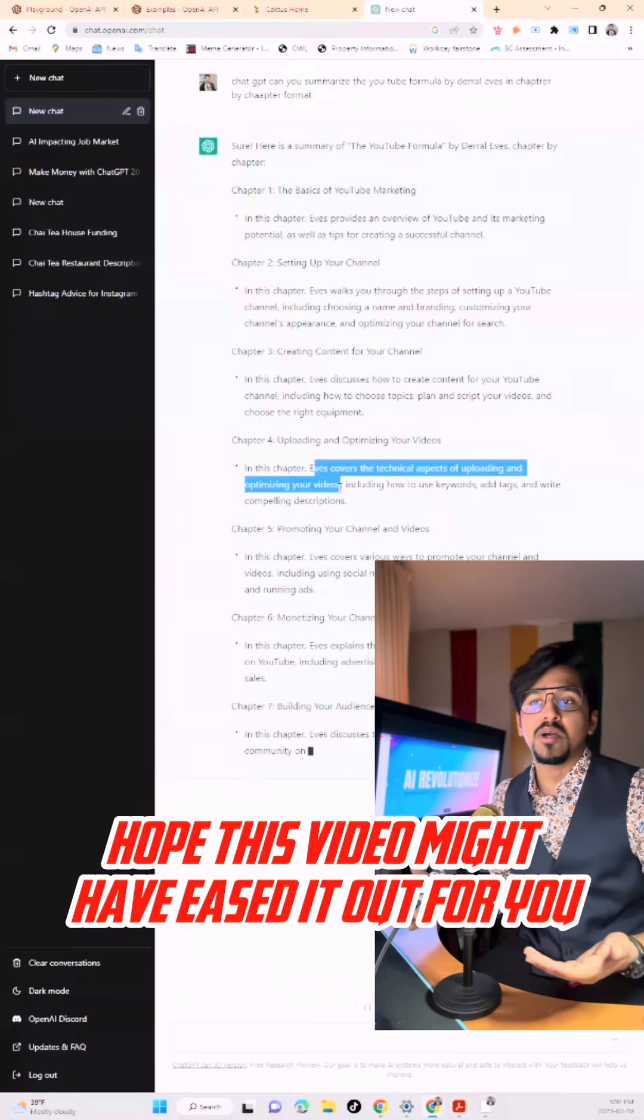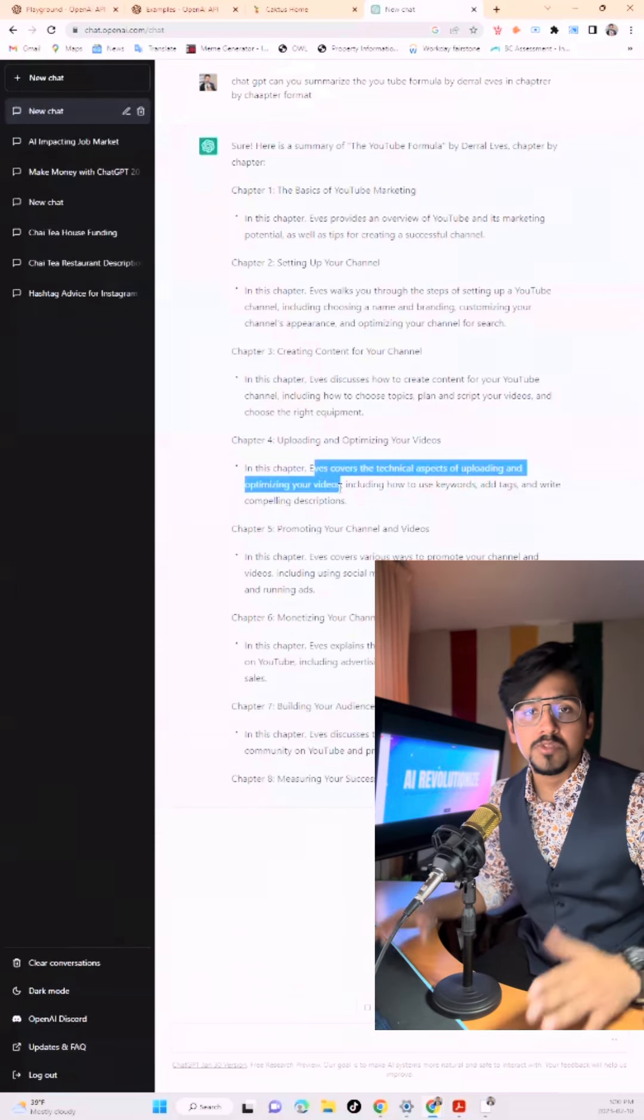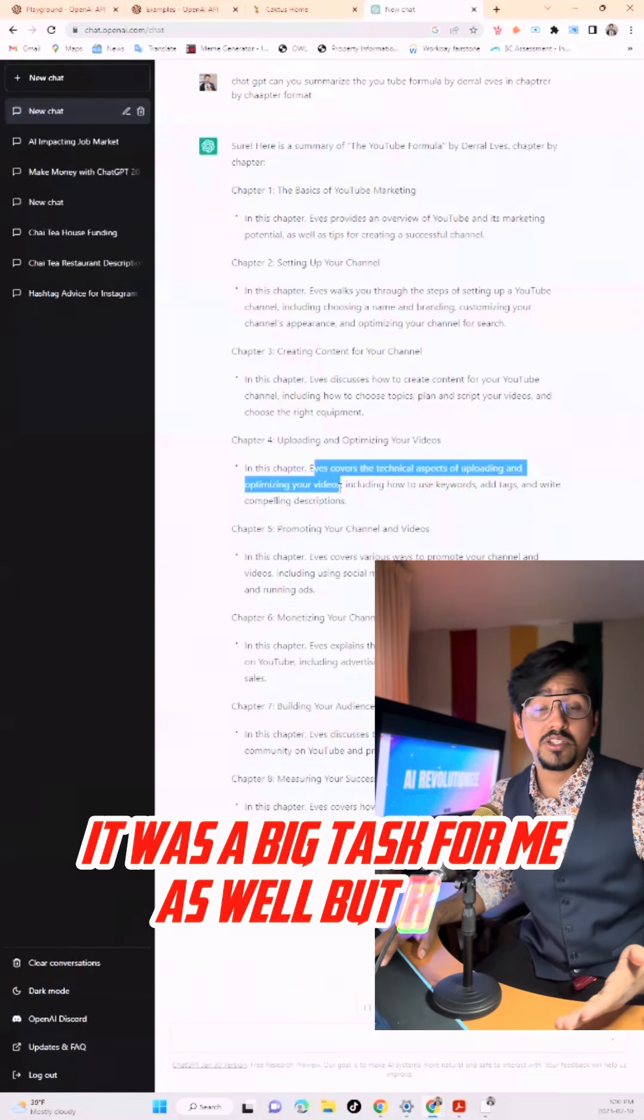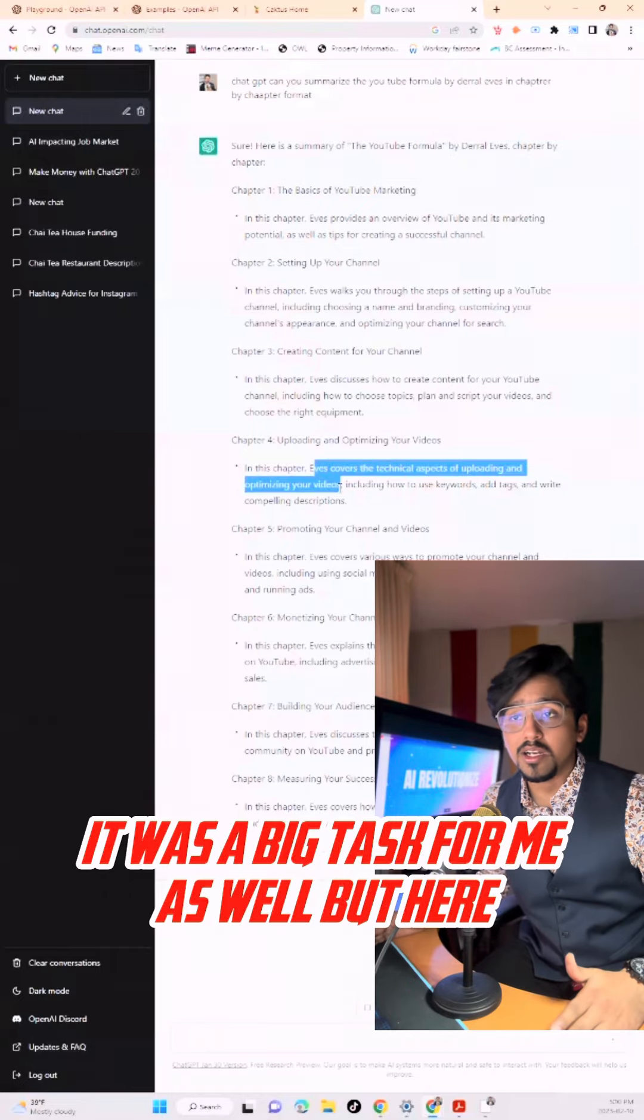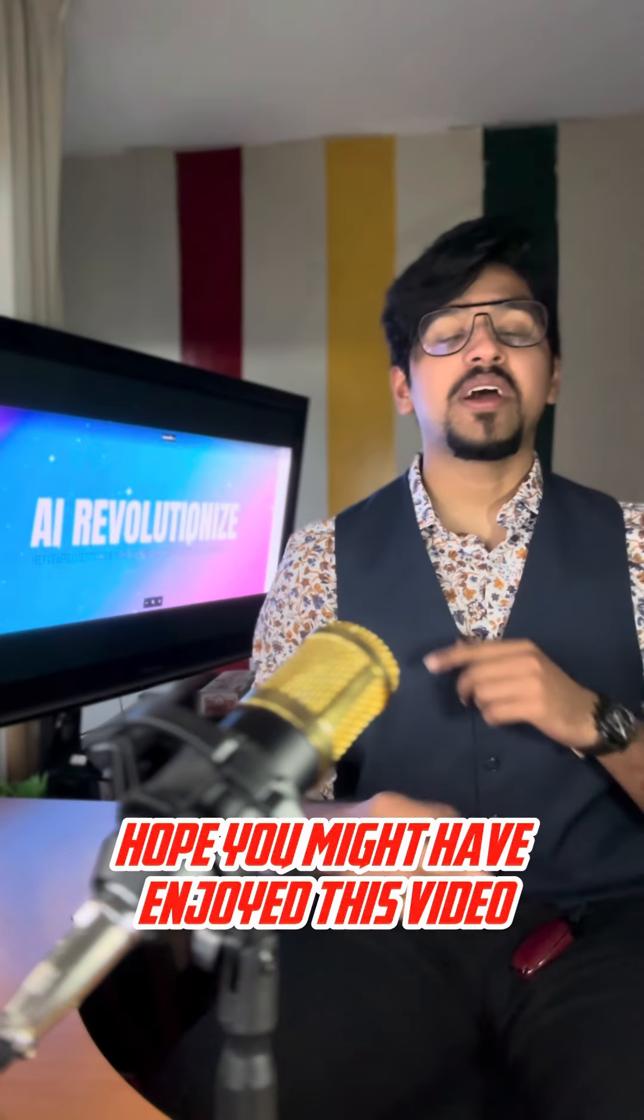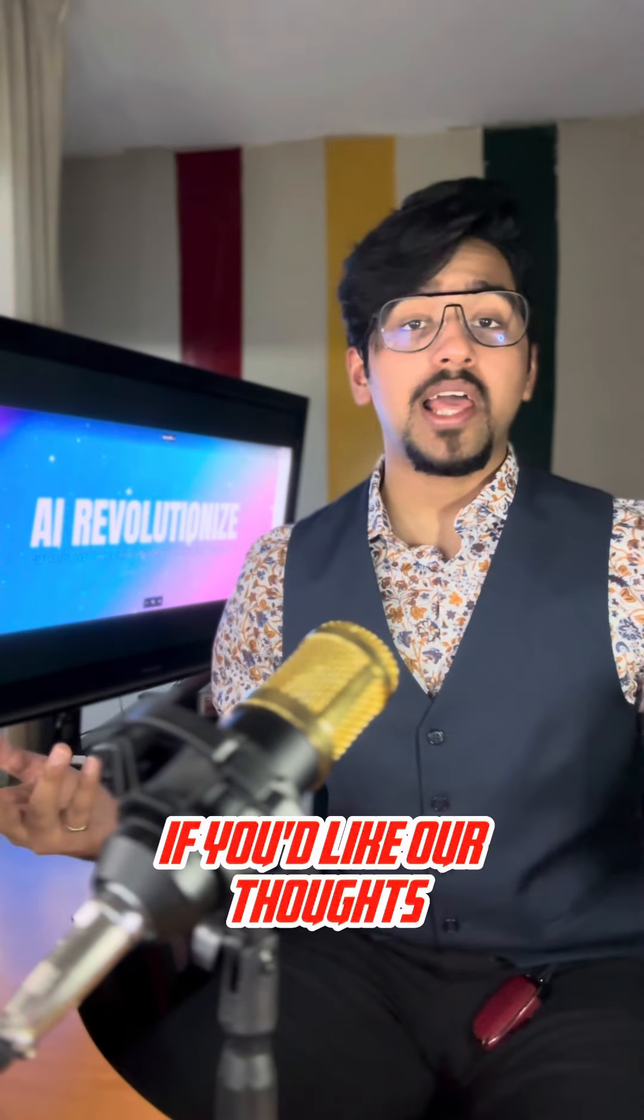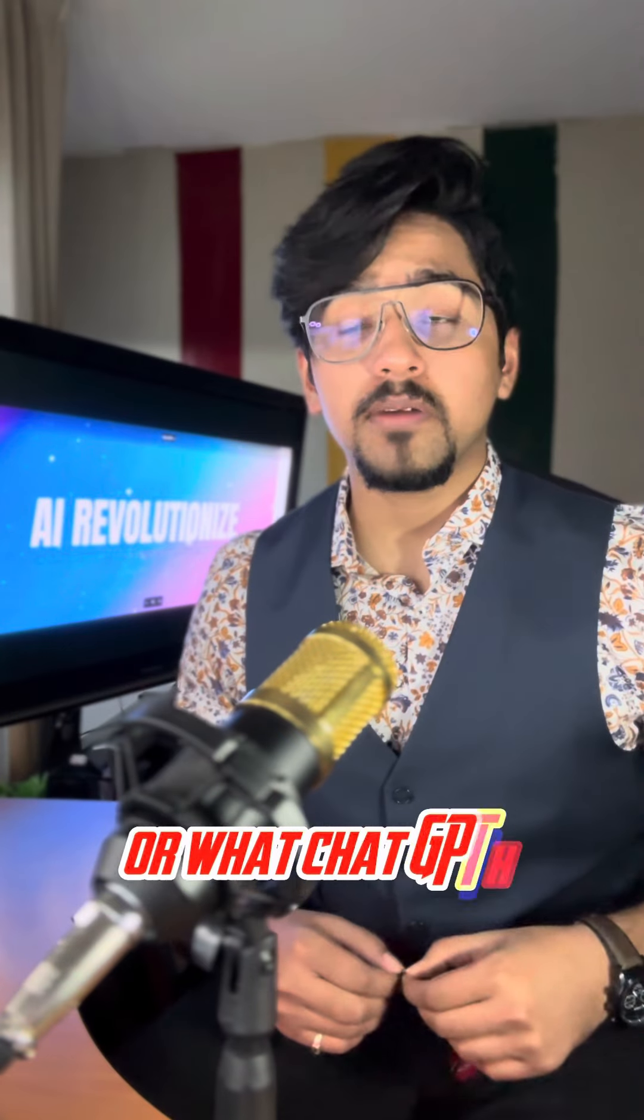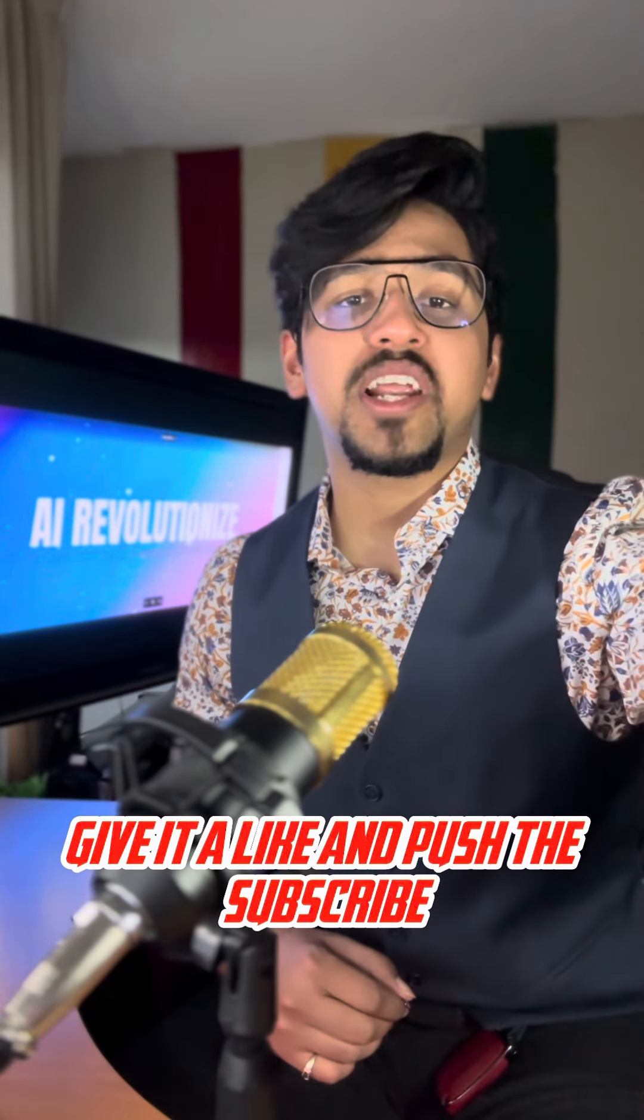Hope this video might have eased it out for you to read books. It was a big task for me as well. Hope you enjoyed this video and what ChatGPT has done here. Give it a like and subscribe. Try it.